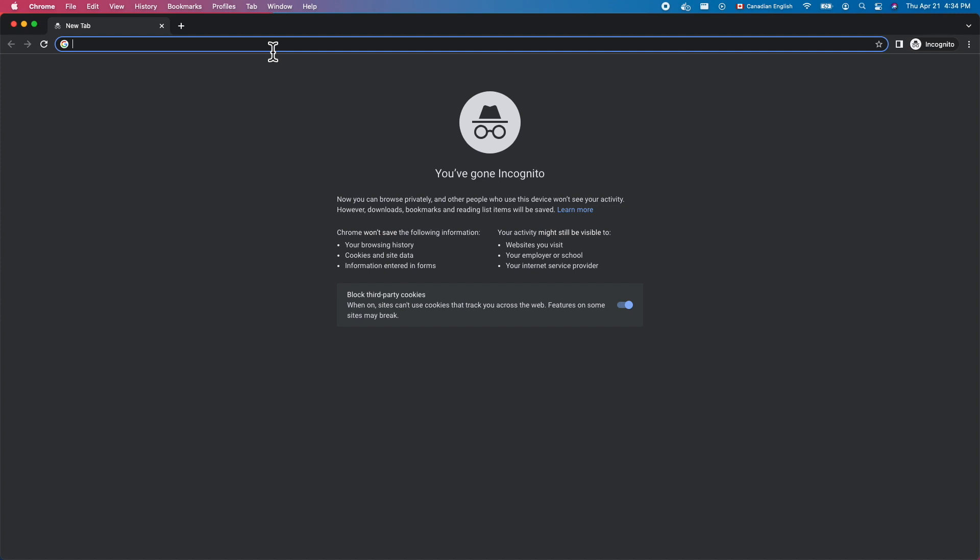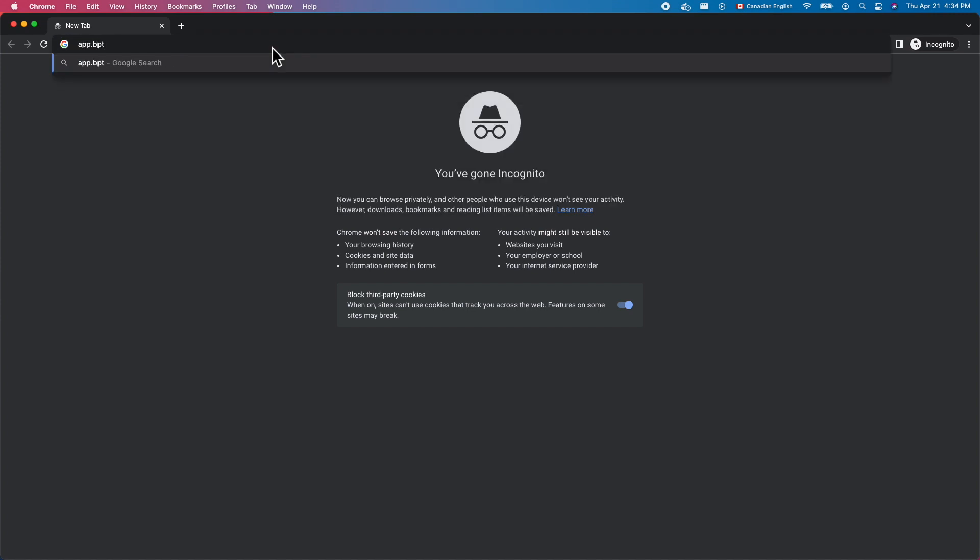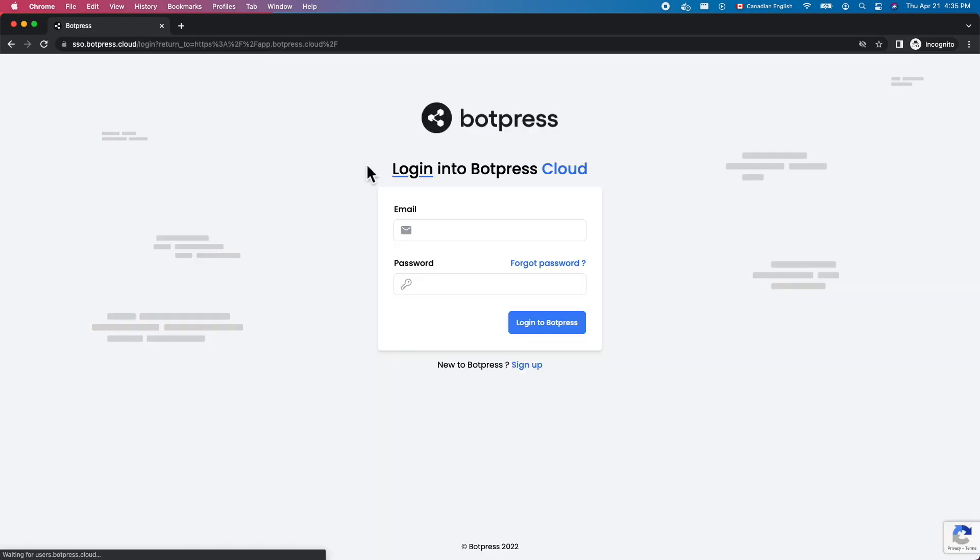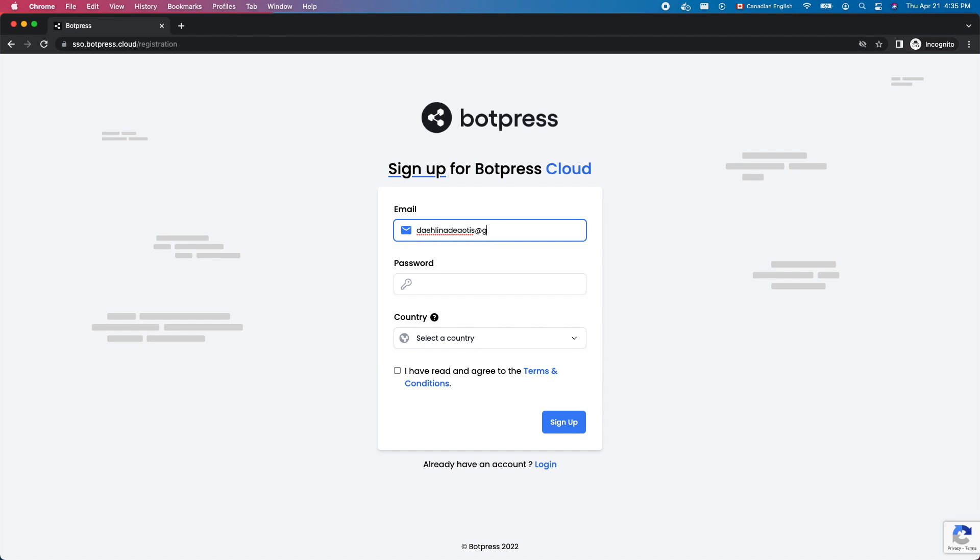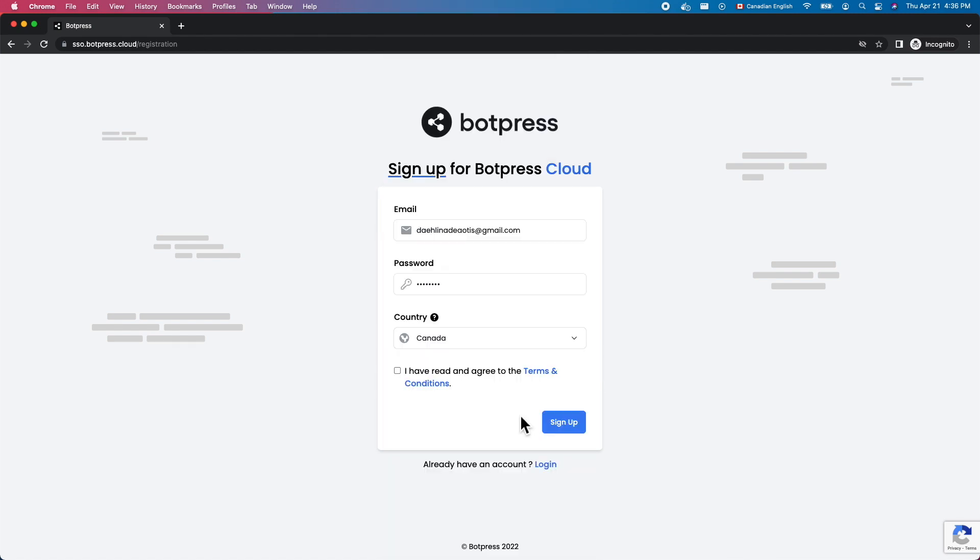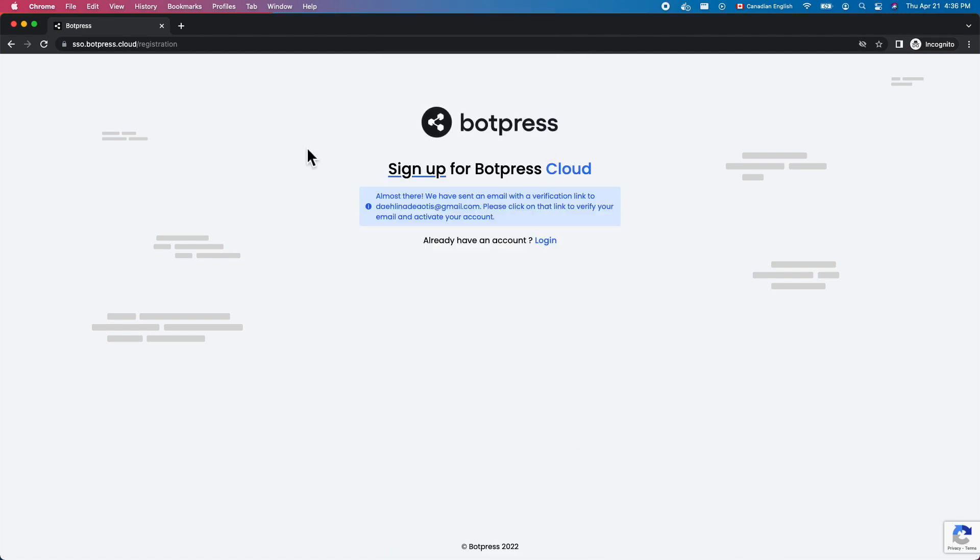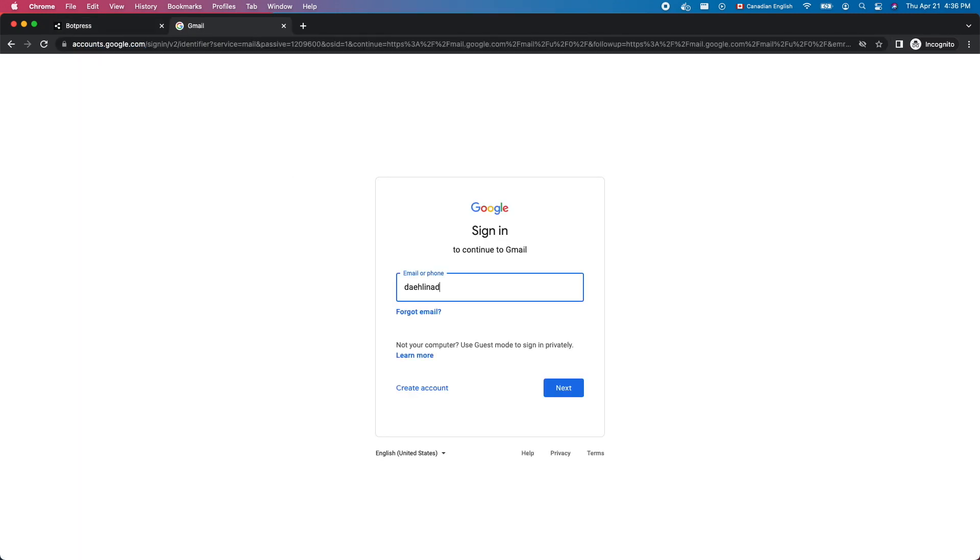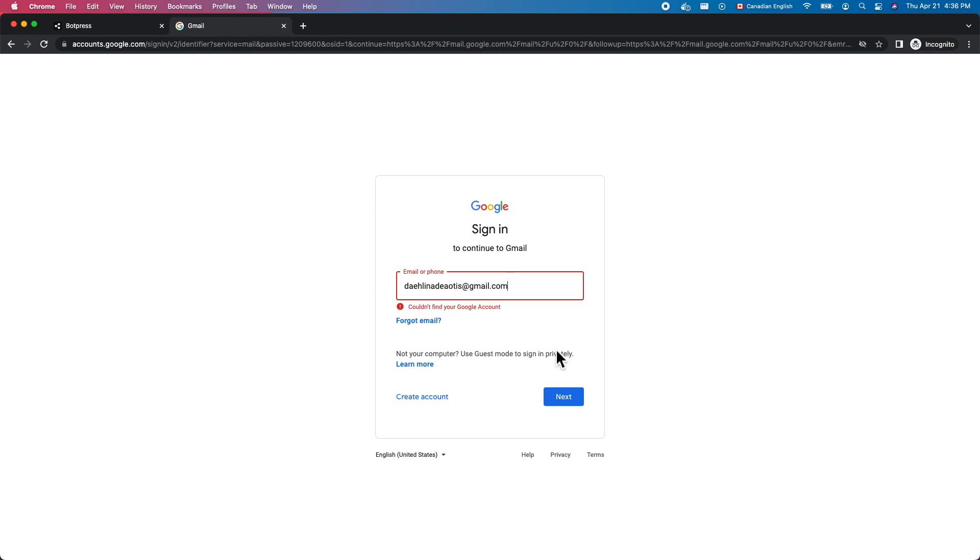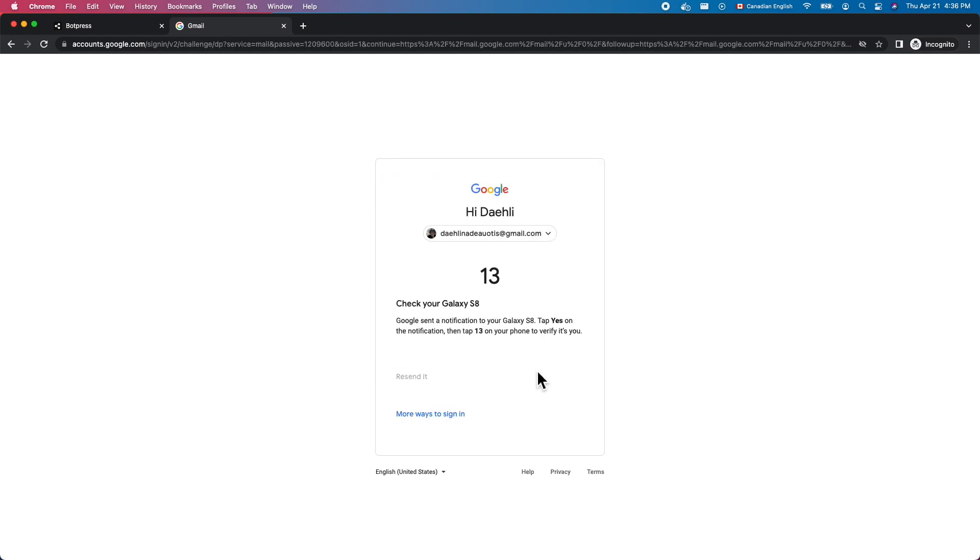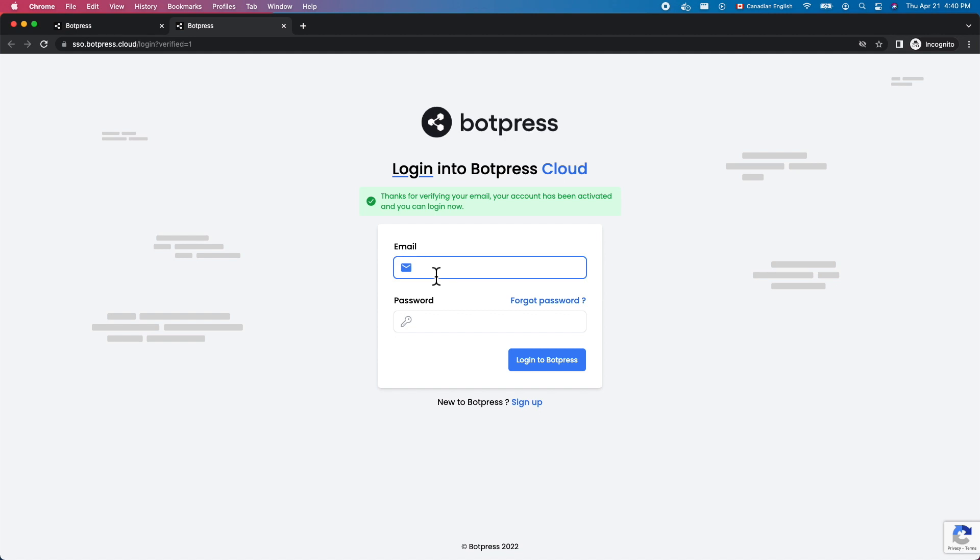First, open a browser and go to app.botpress.cloud. Click on Sign Up to create a new account. Check your email and click the link in the account confirmation email. Sign into your account.